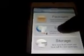Now let's go and see how to install Siri. Open up Cydia, then go to Manage, then Sources, then Edit, then Add.